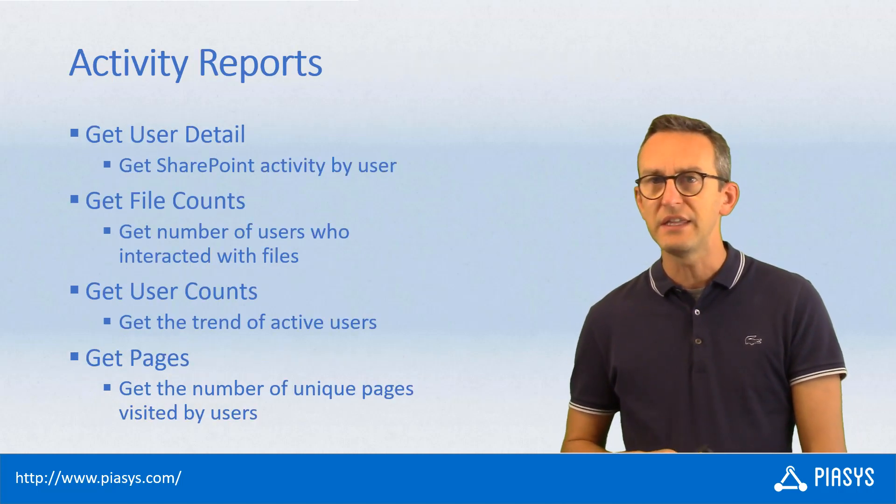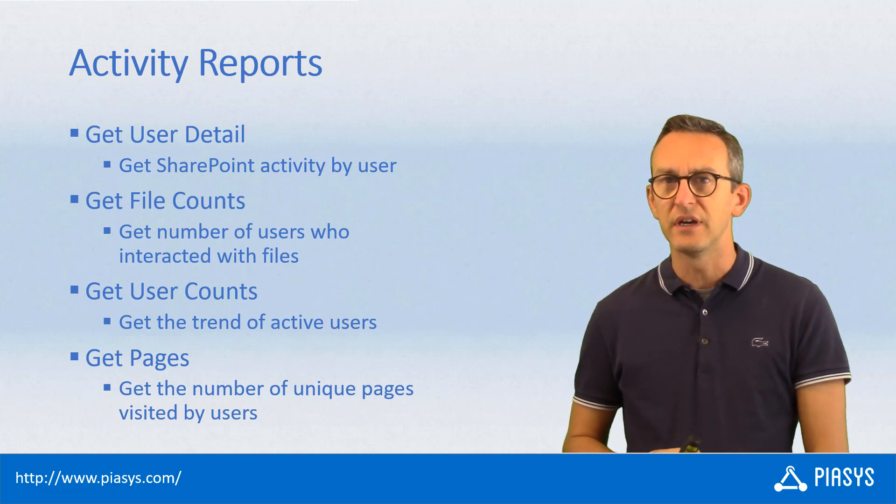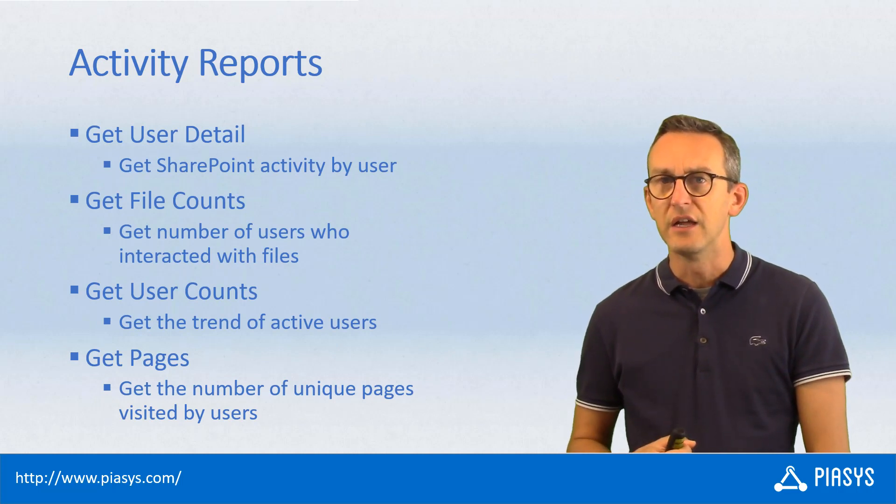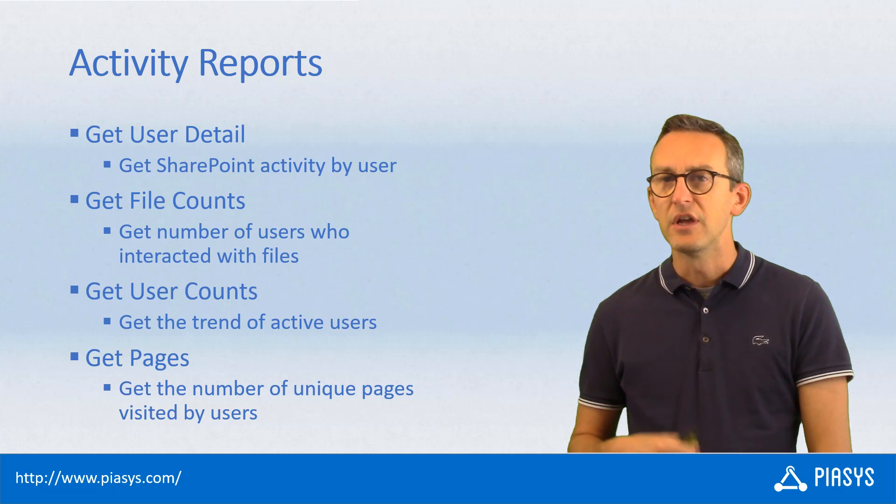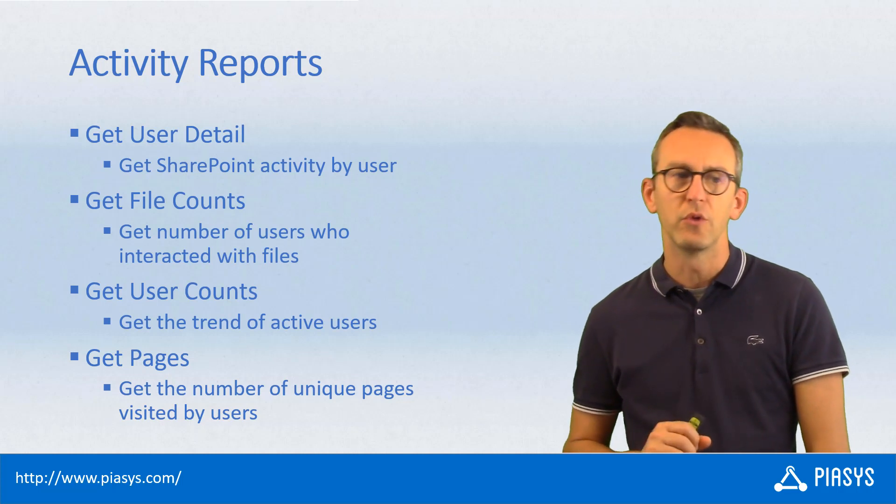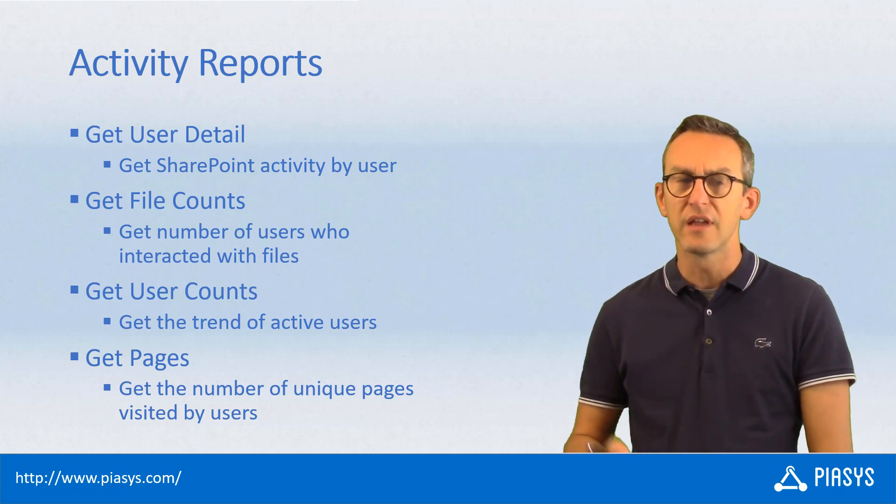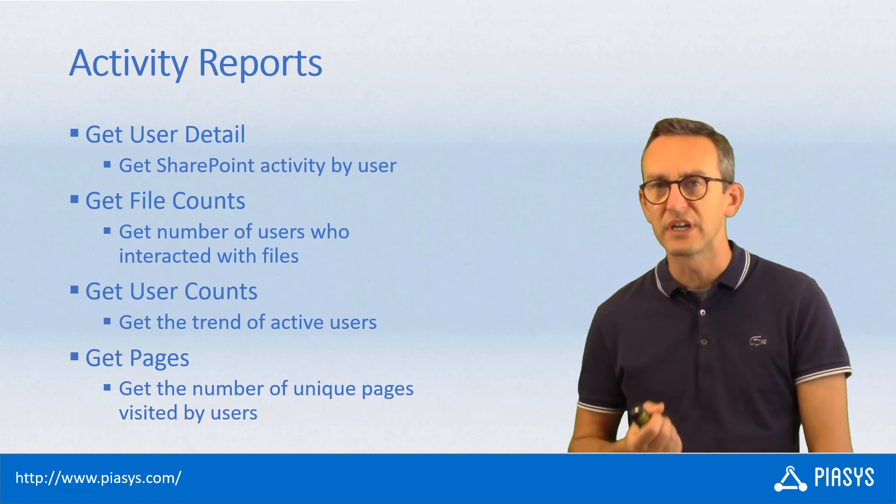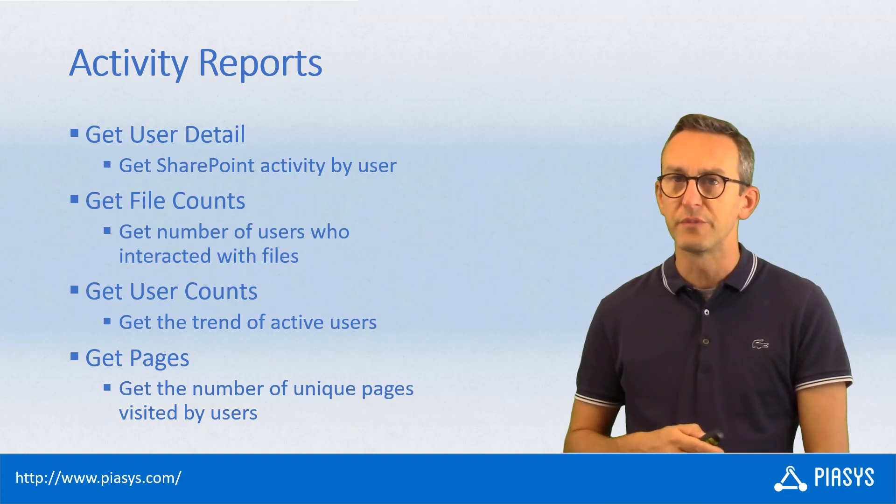Just to give you an idea, this is the list of reports that we can get from an activity report perspective. For example, we have reports about user details, file counts, user counts, and pages from a user perspective.